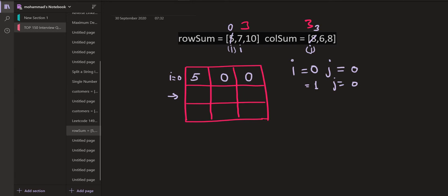With i incremented, we are now on the second row (row sum = 7) and first column (remaining = 3). We take the minimum of 7 and 3, which is 3, and insert it into this cell. Row sum[1] is reduced: 7 minus 3 equals 4 remaining. Column sum[0] becomes 0, so we are done with the first column and increment j. Now j=1.